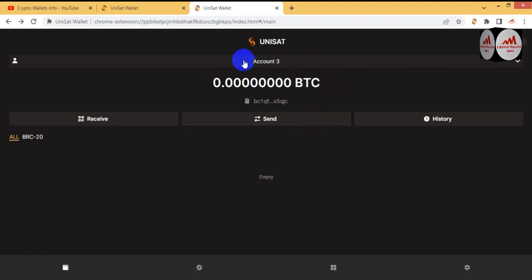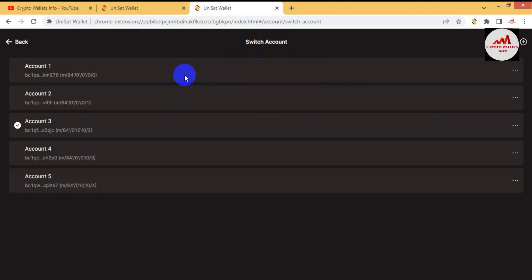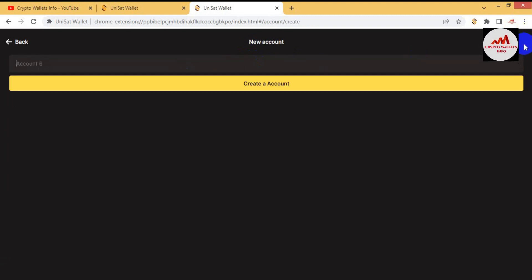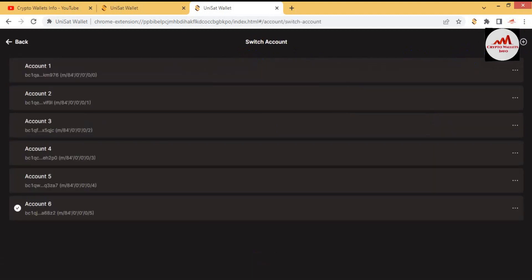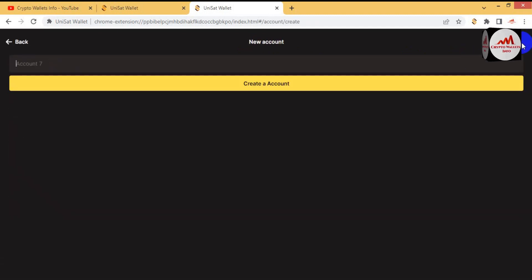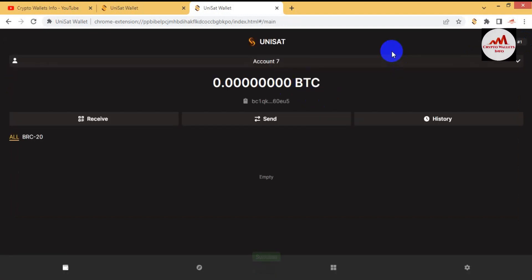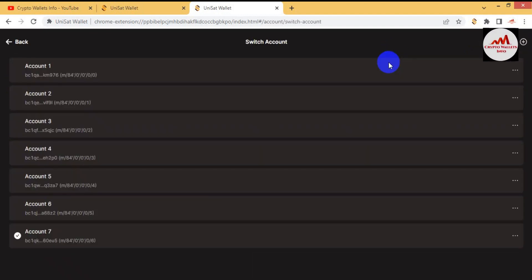I currently have three wallets active, but more are available. You can create more by simply clicking the plus button again and creating a new account. As you can see, I have created almost seven accounts in just two or three minutes — it is that simple and easy.